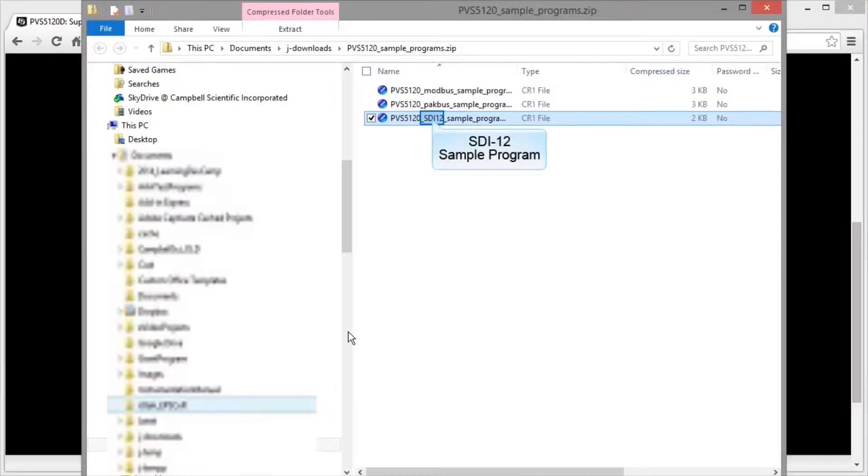We'll be looking at the SDI-12 program because we followed scenario B of the quick deploy guide and set up the sampler for SDI-12 control.